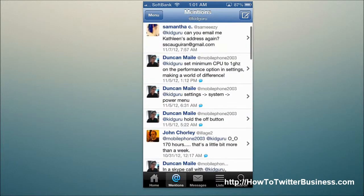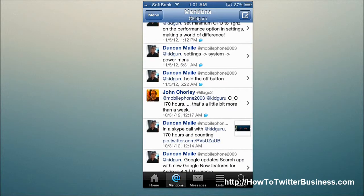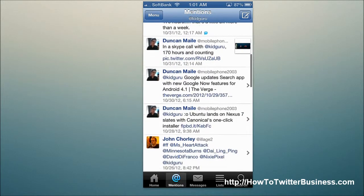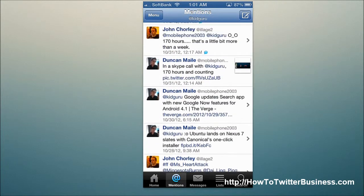Your at-mentions are right here, so you can see all the at-mentions. If somebody attaches a picture or something, you can see that as well. Your messages — I'm just going to skip over that for terms of privacy.